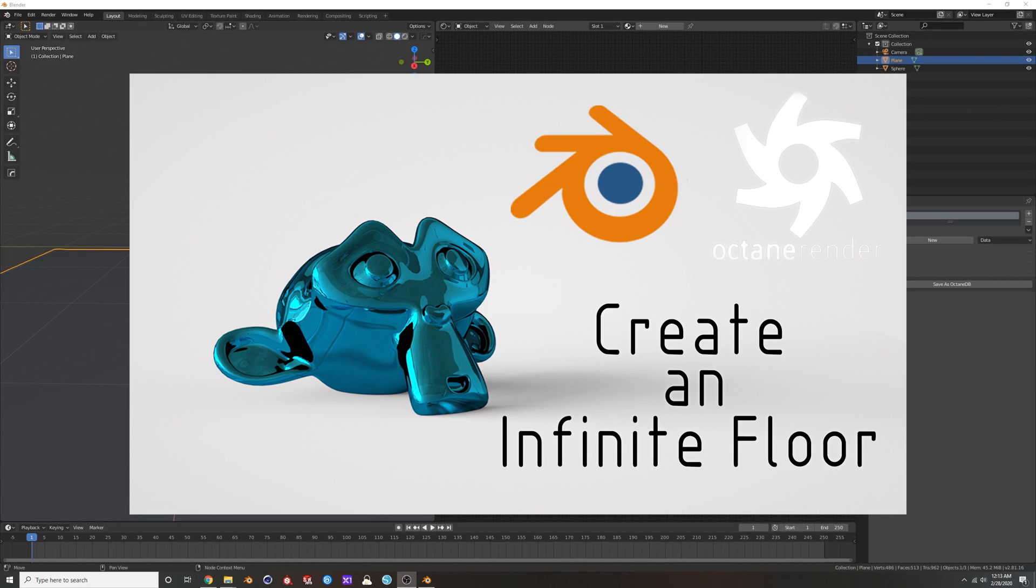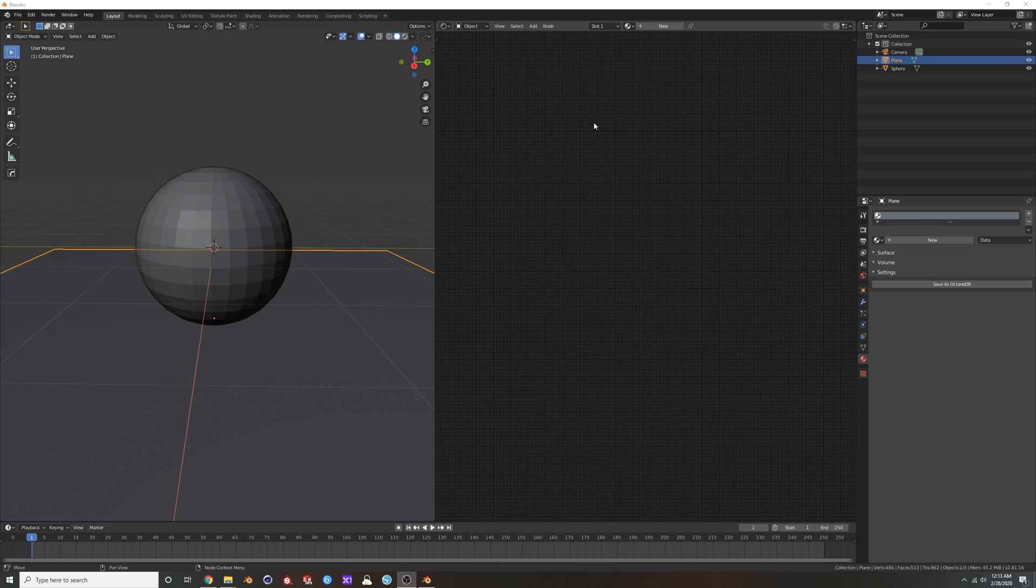Hey guys, what's up? Welcome back to another Octane and Blender tutorial. Today I'm going to show you how to do a quick, easy infinite floor white room in Blender and Octane.